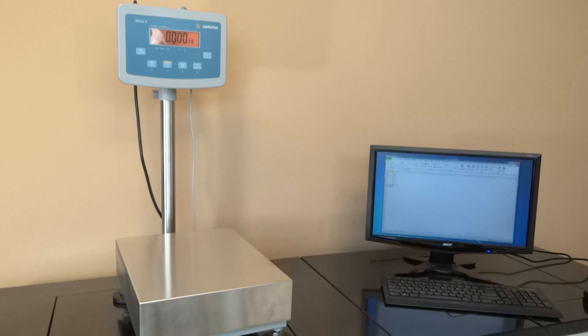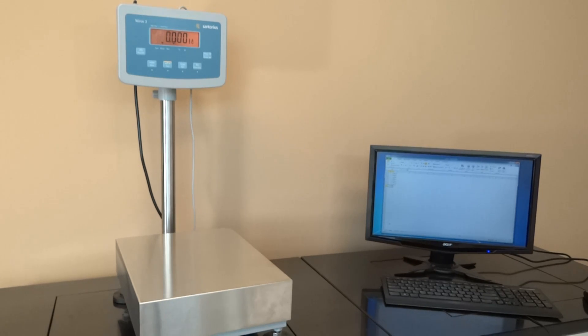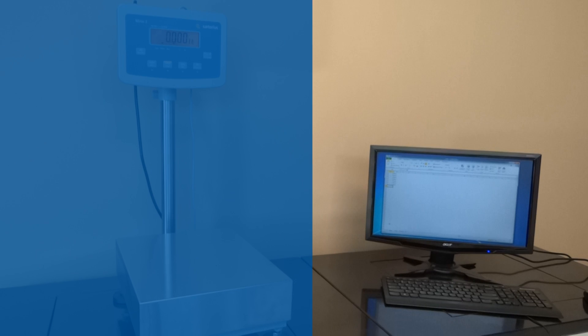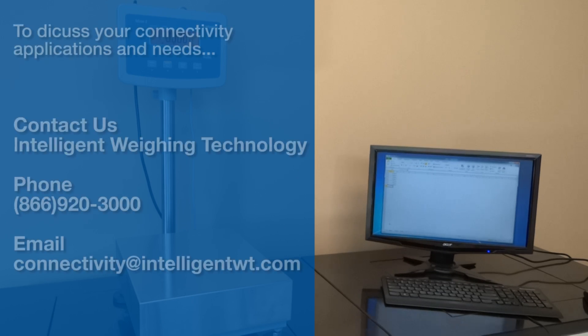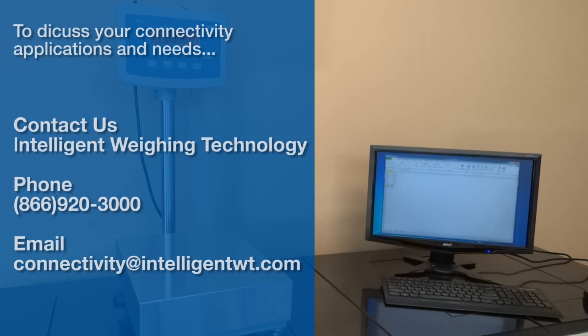Intelligent Weighing Technology is a value-added connectivity integrated distributor. We provide consultation services for the best connectivity solutions for your applications.